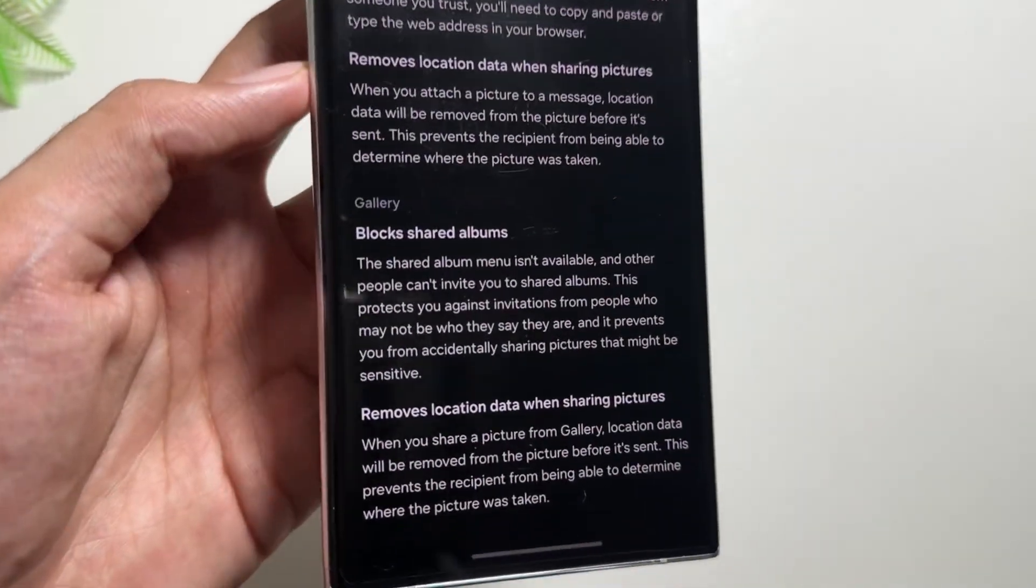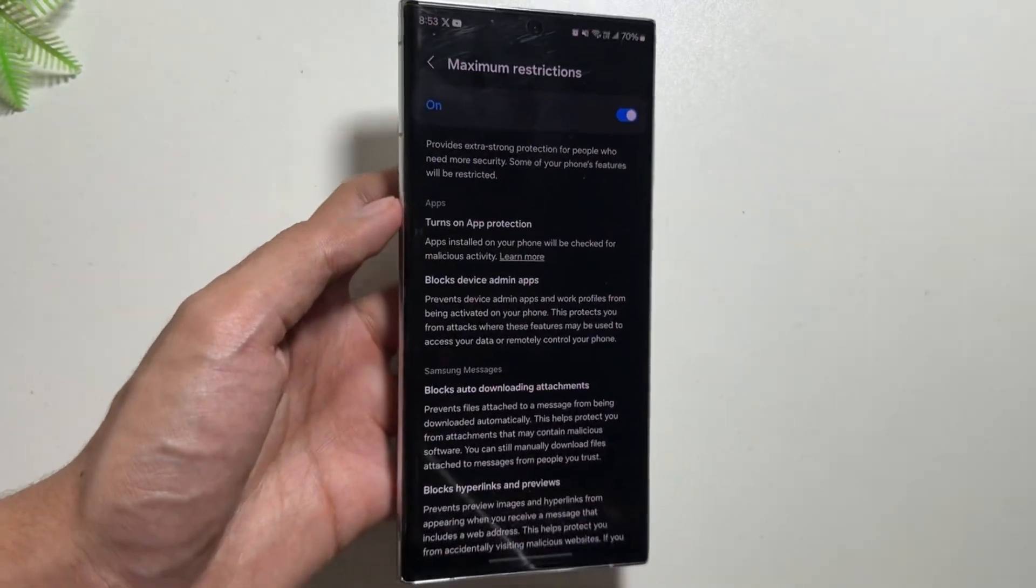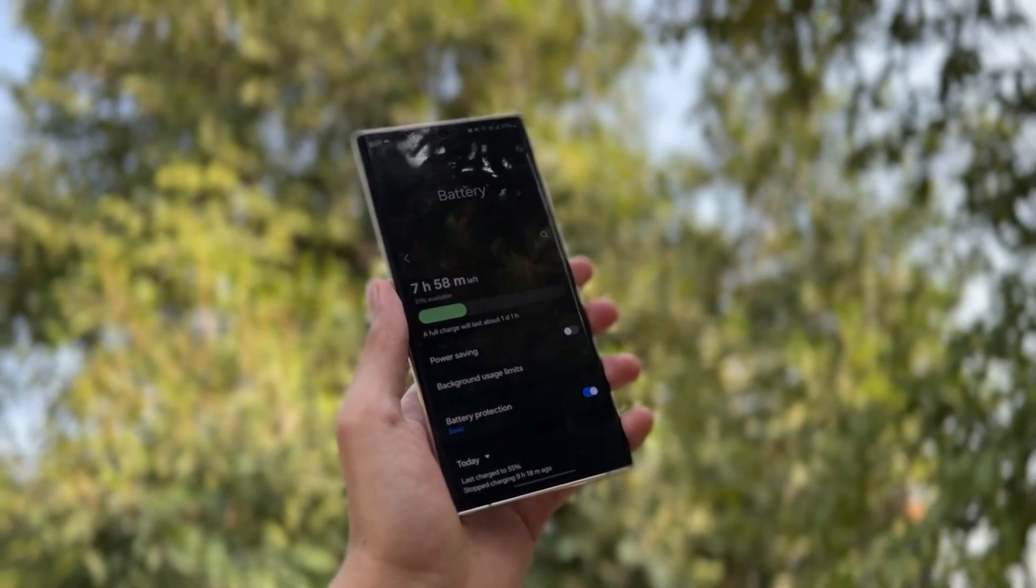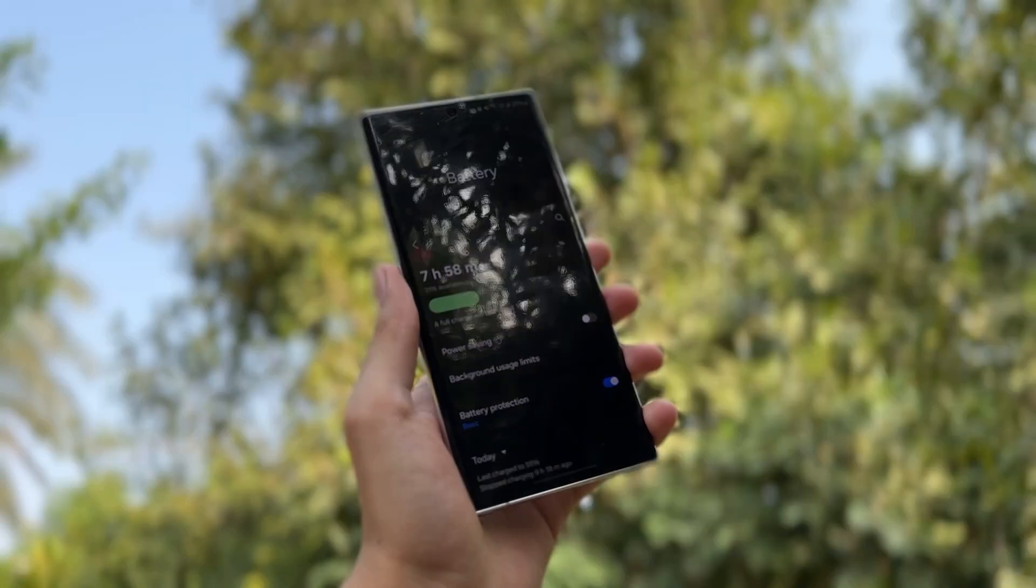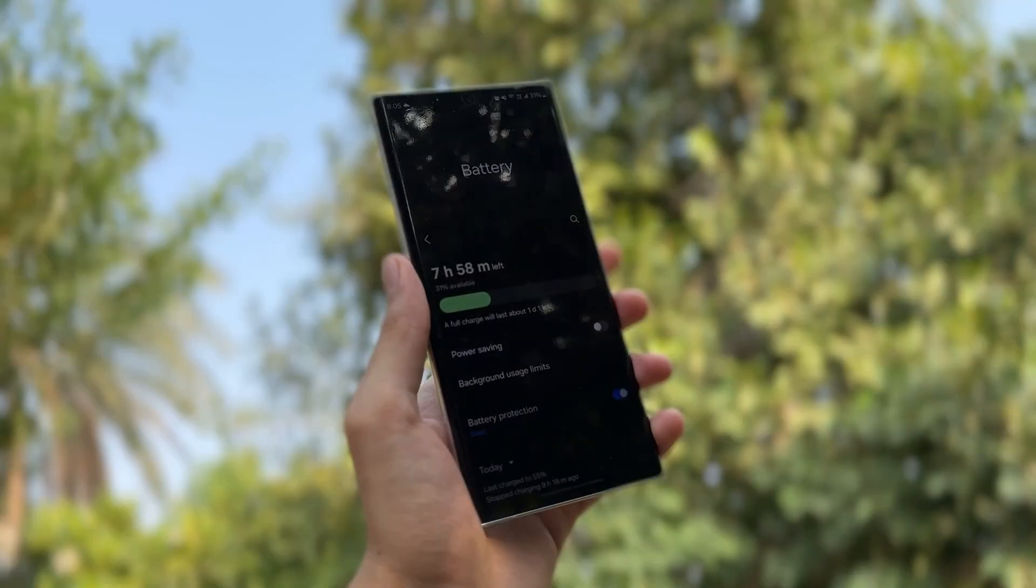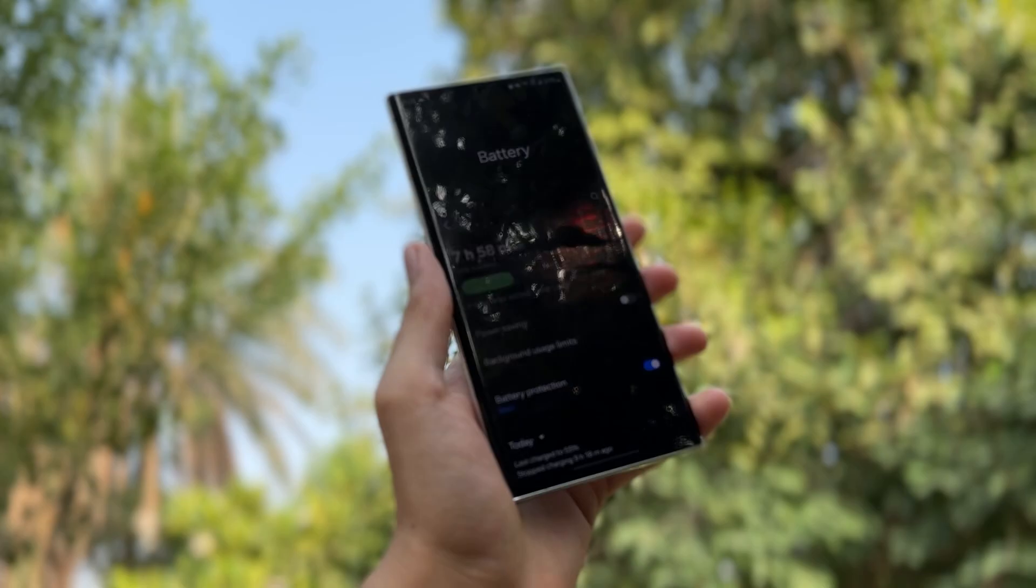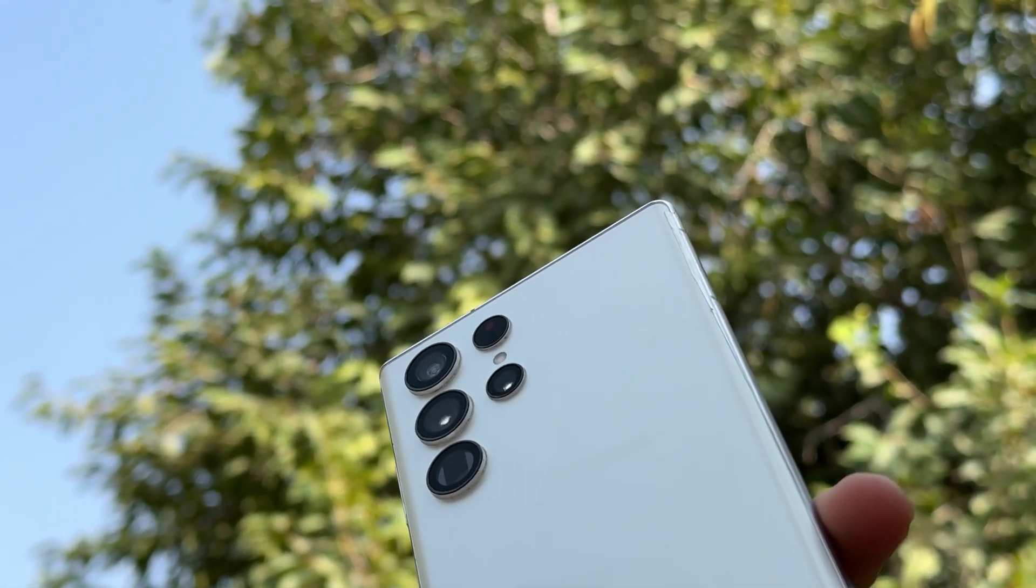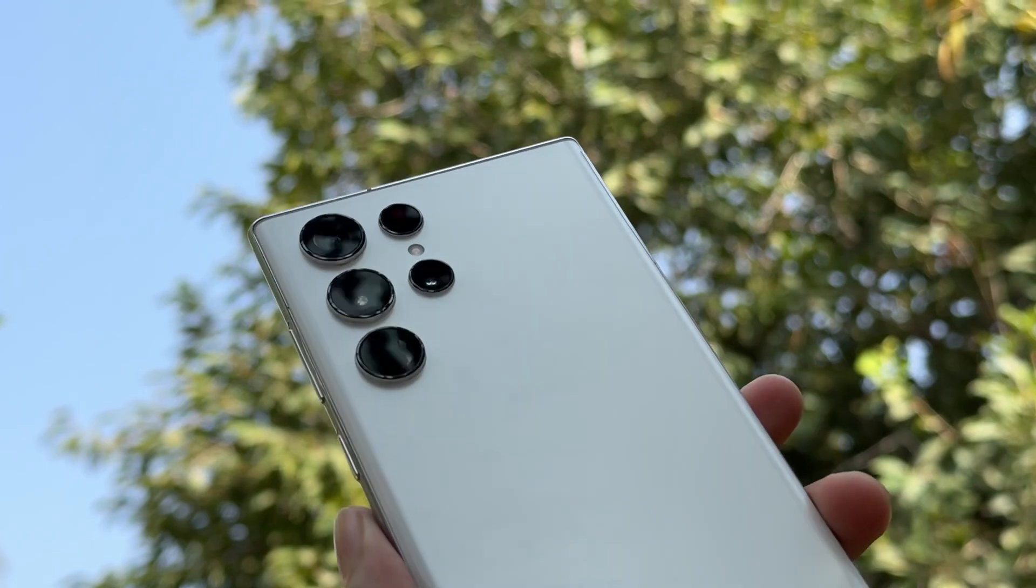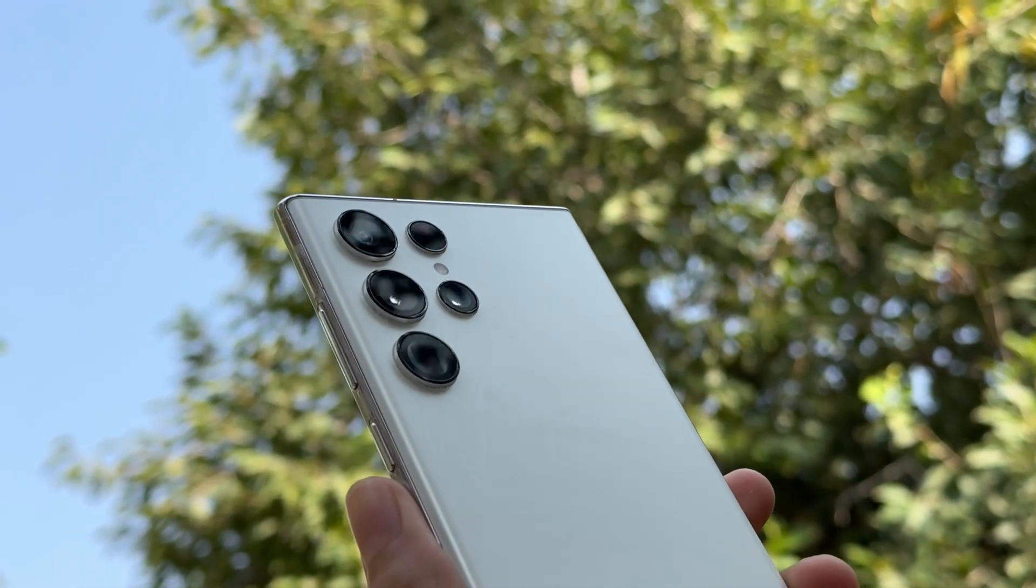Also some people were facing a battery drain issue with this new update, so I have made a video by which you can try out that trick to solve that issue. The link will be mentioned in the description, so you can check that out. And that's it for today's video. These were some of the tips and tricks that you can try out on your Samsung Galaxy S22 Ultra. If you're new on this channel, make sure to like and subscribe.